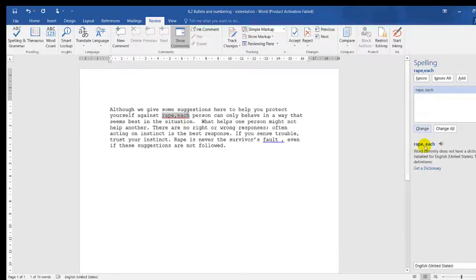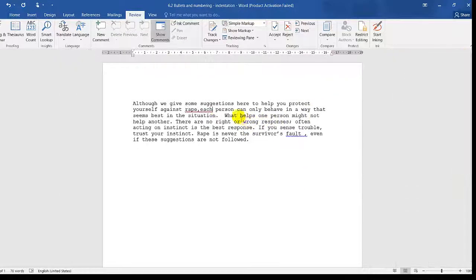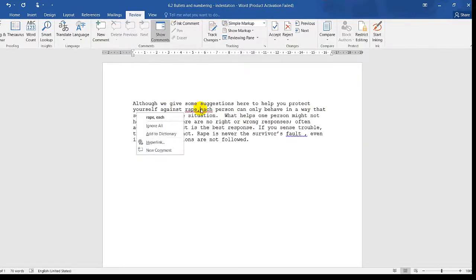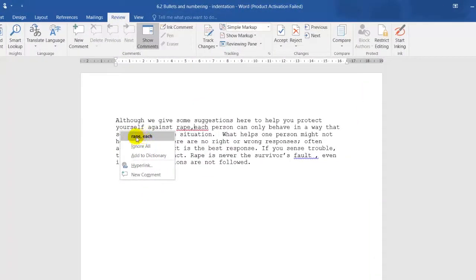It moves to the next one. I'm going to close this and show you the second method. The second method is to right-click on the red underline, and it will give you options to choose from.